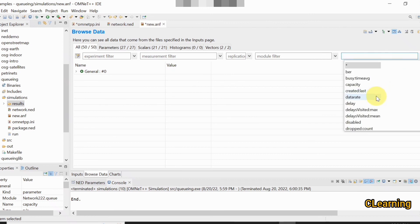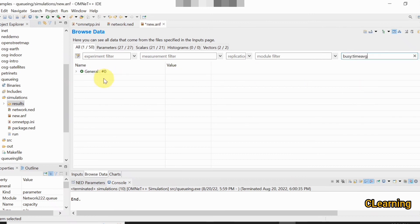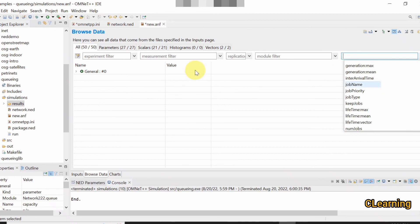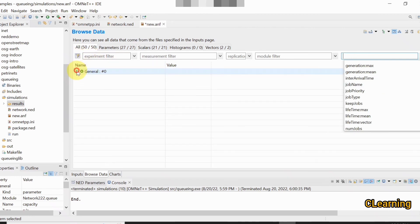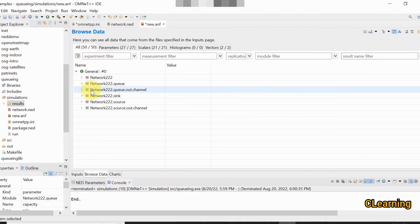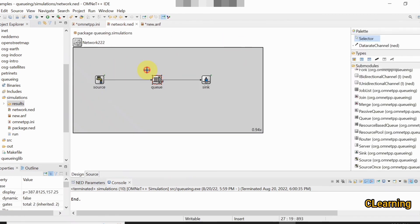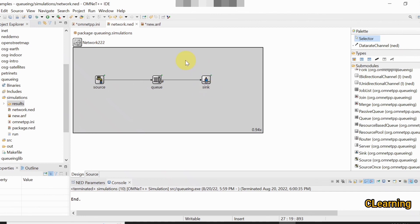You can also check the busy time average to see how long this queue was busy. You can check parameters of other modules like the source as well. This is all about creating a queue in OMNeT++. This was a very basic project. See you in the next video — please subscribe to the channel and I hope you liked the video.